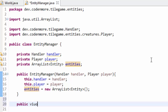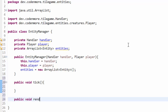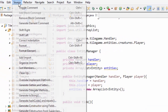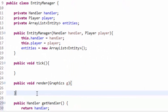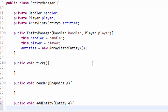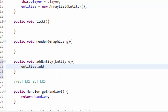Our EntityManager also needs a public void tick method to tick all entities, and a public void render method taking a Graphics g to render all entities. I'll also generate getters and setters for entities, handler, and player. We need one more method: public void addEntity, taking an Entity e as a parameter. This will add the entity to the entities ArrayList. It's as simple as entities.add(e).